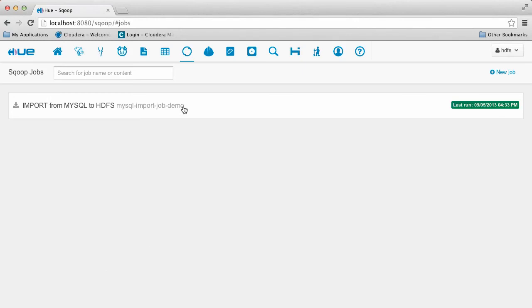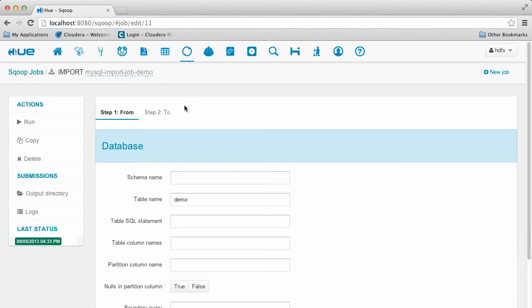By clicking on the job, we can see its details as well as its results in the file browser. Also, its logs are available on the left-hand side.